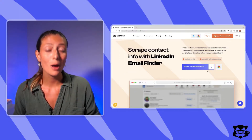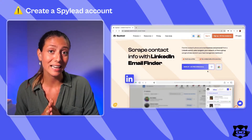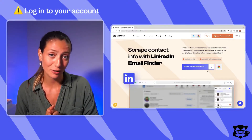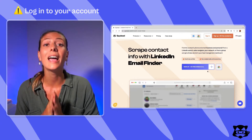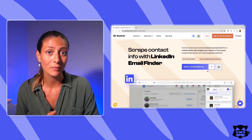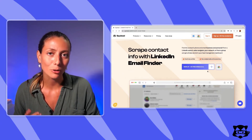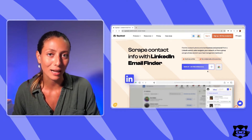First of all, make sure to create a Spylid account, log into your account, and download the Spylid Chrome extension. If needed, you'll find more help on those steps in our helpdesk. Let's get your LinkedIn connections' emails.